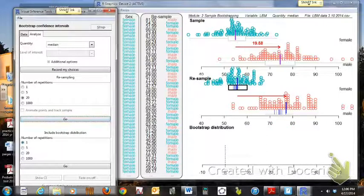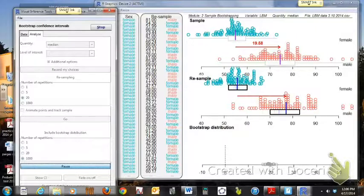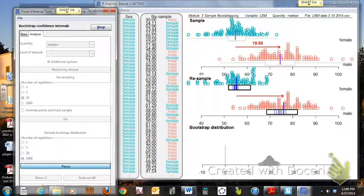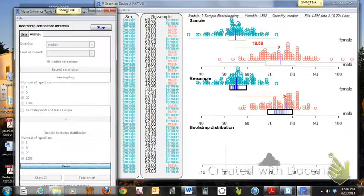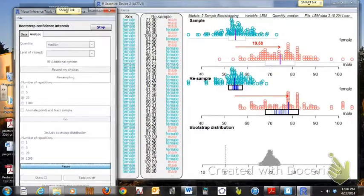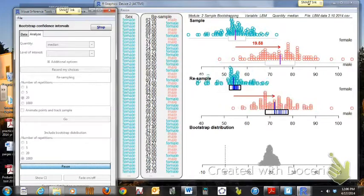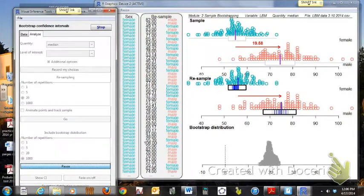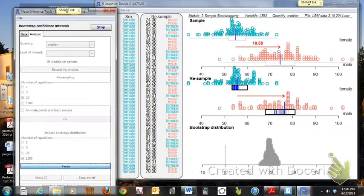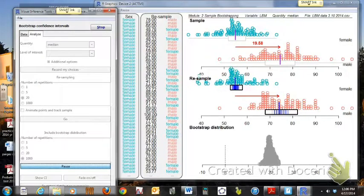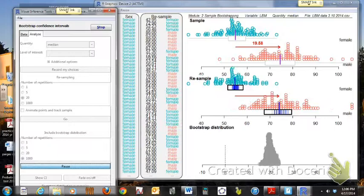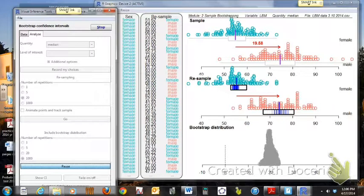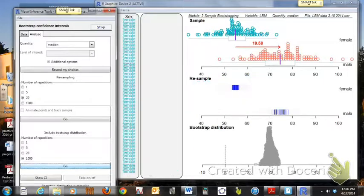Now if we go down and we do the bootstrap distribution and we do that, say, for a thousand, then we get the graph, Enzite, to create a distribution. Now that distribution at the bottom is a distribution of the differences between the medians of the male and female resamples. Doing a thousand.